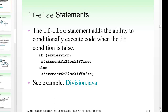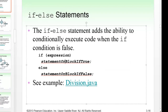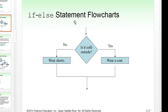The if statement we looked at before either does something or it doesn't — it's called a single selection control structure. Sometimes we want to pick between multiple items, so we use an if-else statement. This is a double selection statement: if the expression is true, do this; if not, do that. For example, in the flowchart: is it cold outside? If yes, wear a coat; if no, wear shorts. Either way, execution continues afterward.